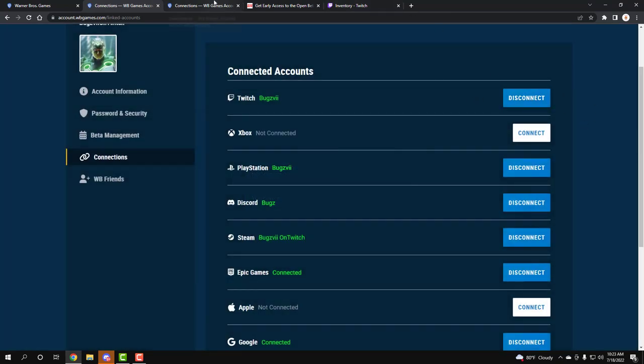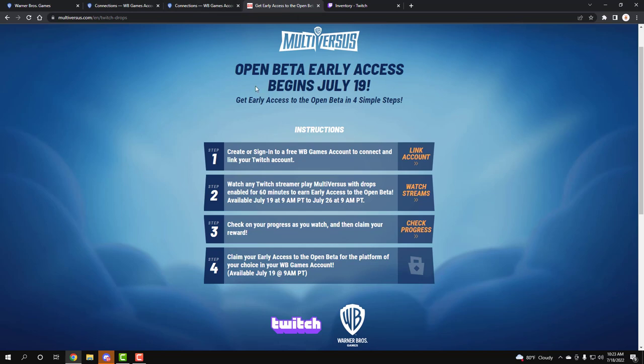And then after that, you can go to something like this. Or you don't have to go to this, but pretty much on Twitch - or again, you can come to here which is multiverses.com twitch drops. Here's a link, I'll put all that in the description for you.